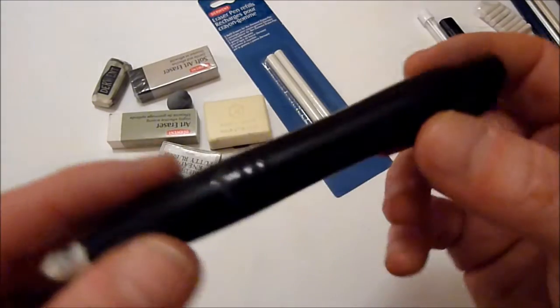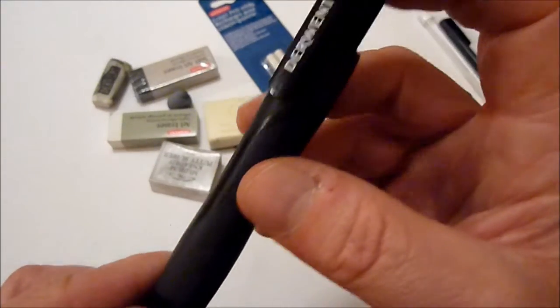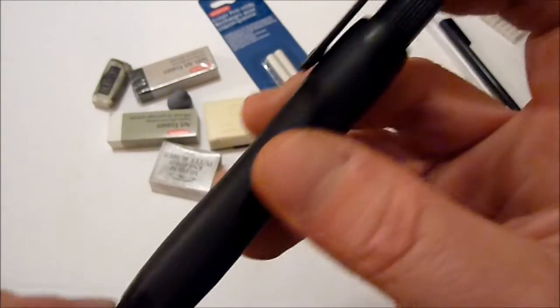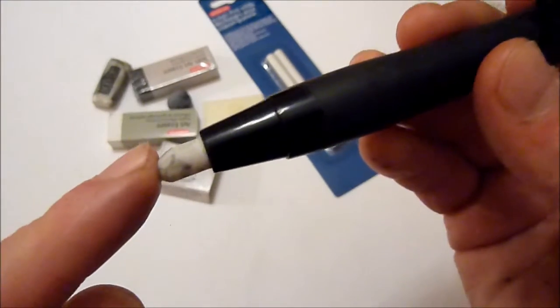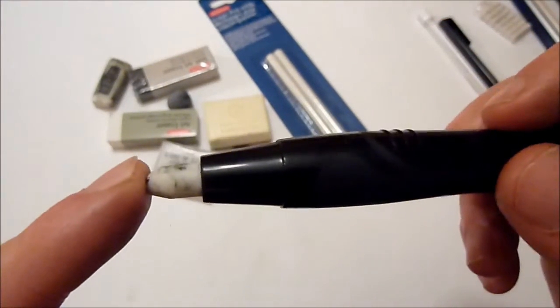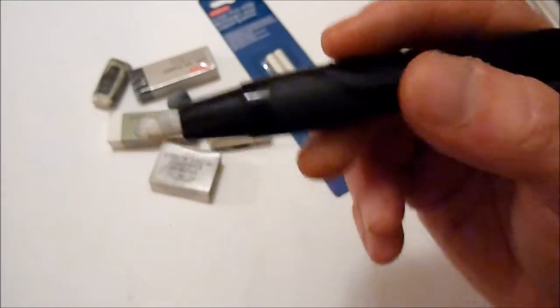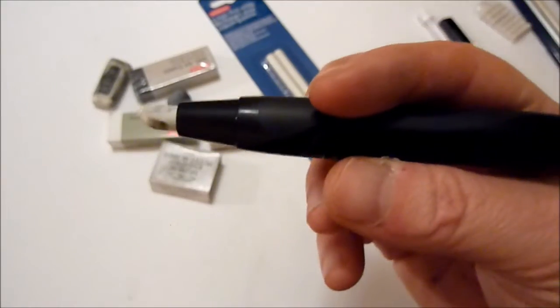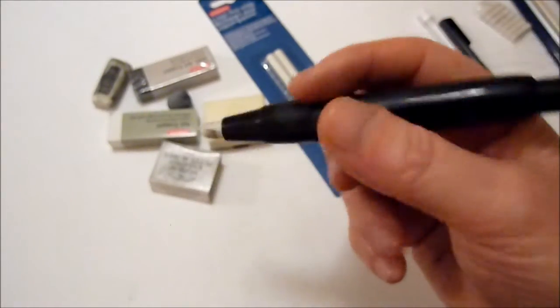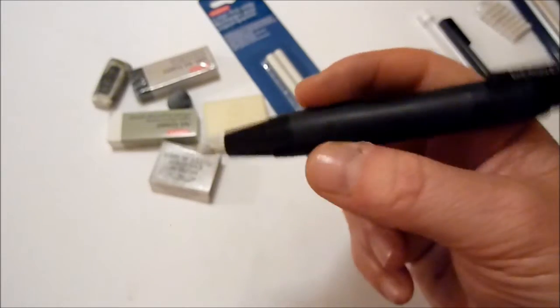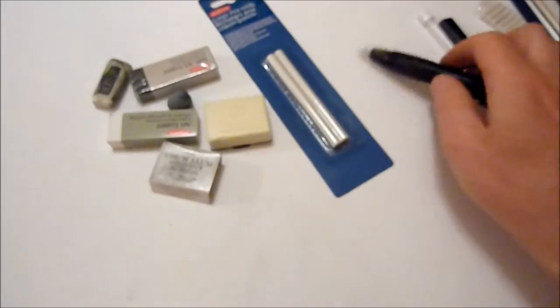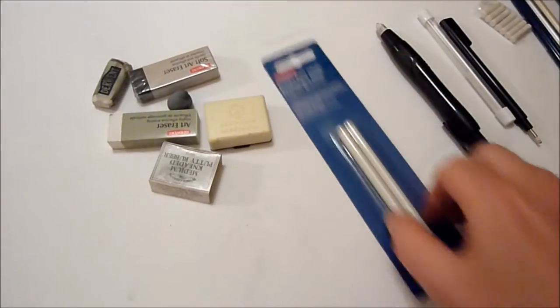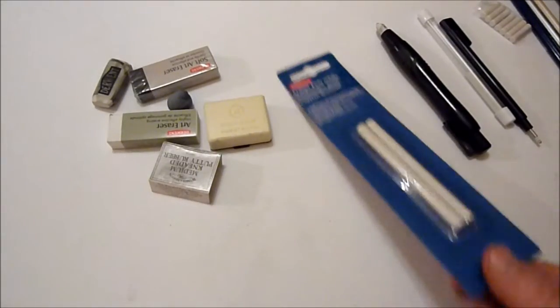And this one, same again, it's like a clutch pencil, a mechanical pencil. Press the end and the eraser pops out. But you can see that this one's quite thick, quite chunky. And I just use that one for general erasing, sometimes for highlights and things like that. And it also comes with refills as well.